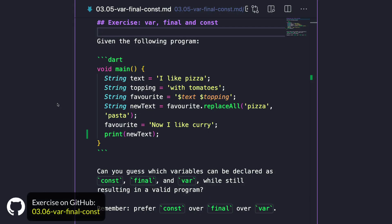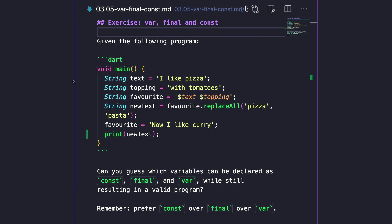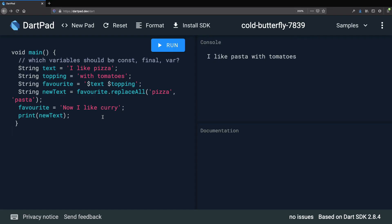Now that we learned about var, final, and const, I'd like you to take a look at this exercise. Given the following program, which declares all these variables as strings, can you guess which variables can be declared as const, final, and var while still resulting in a valid program? As a reminder, you should prefer using const over final over var. You can pause the video now and try to solve this. Let's try to figure out which variables should be const, final, and var.